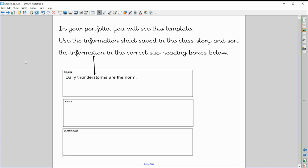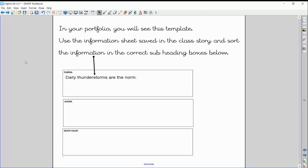Now, what I want you to do today is this. In your portfolio, you'll see this template below. It's split into three sections, one for Florida, one for Alaska, and one for Death Valley. You will also be given an information sheet, and that will be saved in your Class Dojo portfolios as well. And what I want you to do today is sort the information. It's all been mixed up for you.